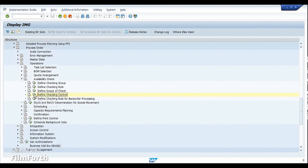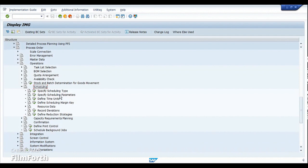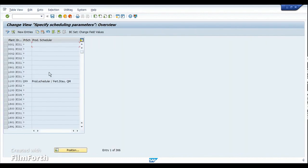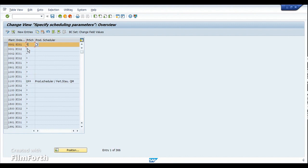Since availability check is done, the next topic is scheduling. Under the scheduling parameters node, we define scheduling parameters for any process order type in a particular plant. The combination shows plant, order type, and production scheduling as an asterisk, meaning it is not restricted based on a specific production supervisor. If you need different scheduling parameters per production supervisor, you must create separate entries for each supervisor configured in your plant.